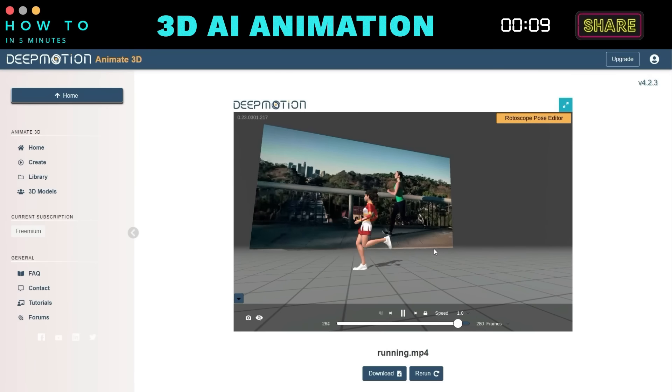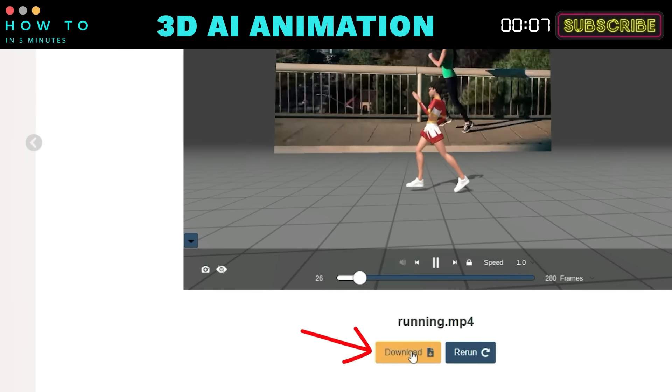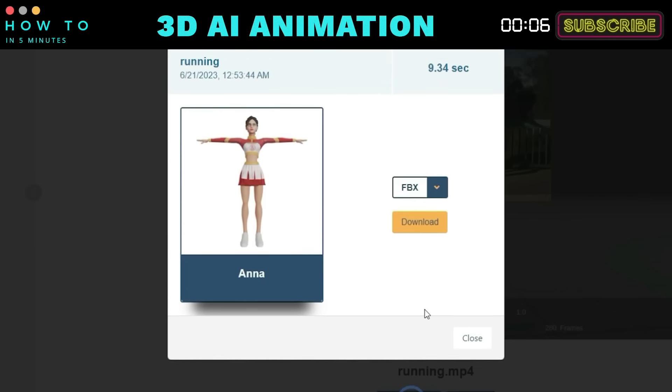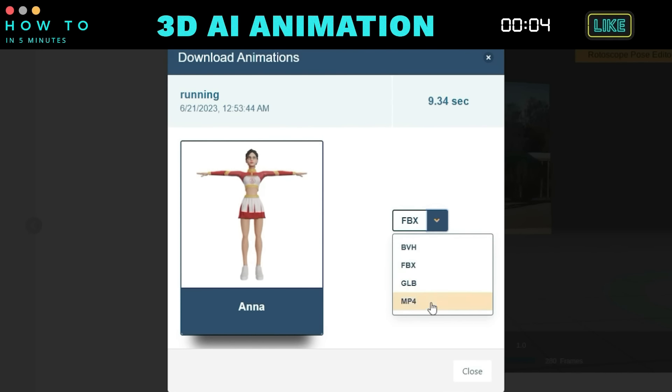After the generation process is complete, click the Download button. Select MP4 Format and click Download to save your animation video.